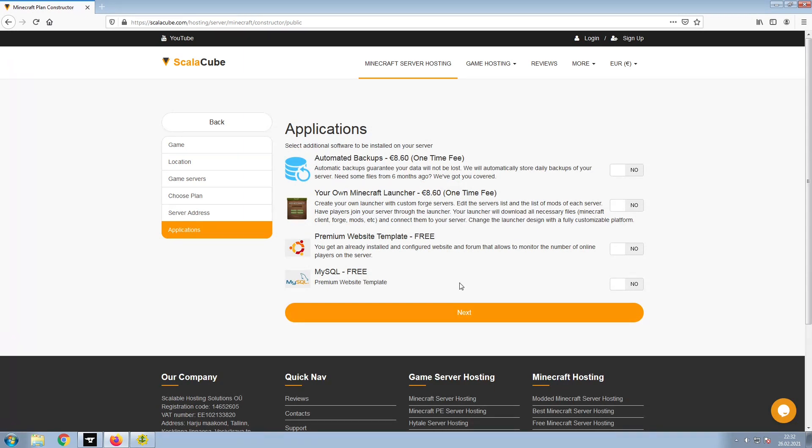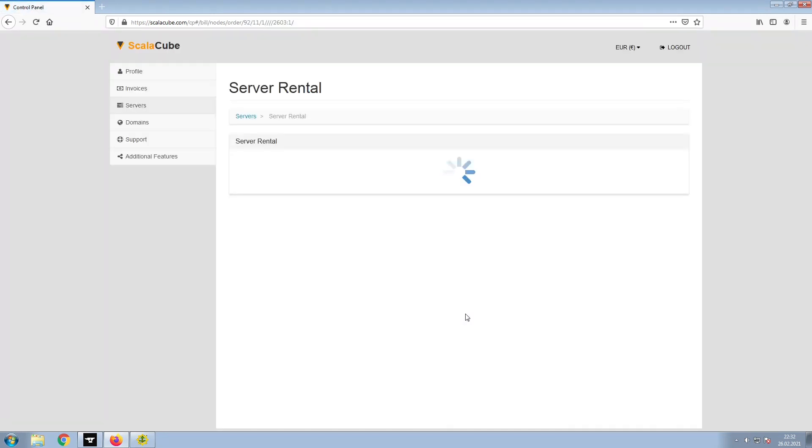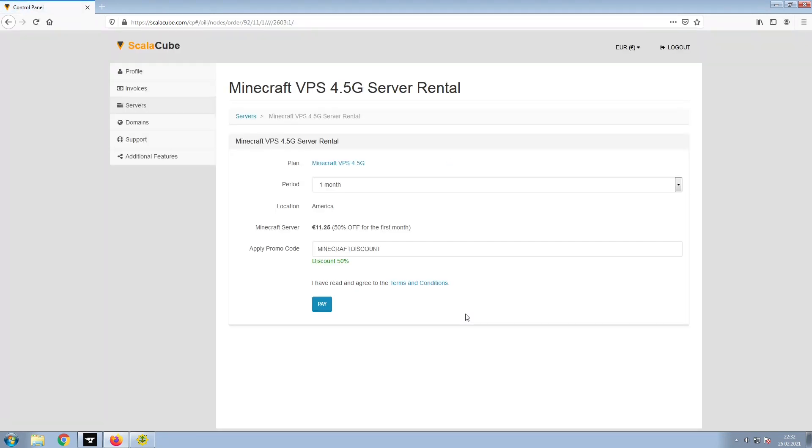Now, select any additional applications you would like your server to have. These can be selected at a later date. Confirm your server details and click on Pay.